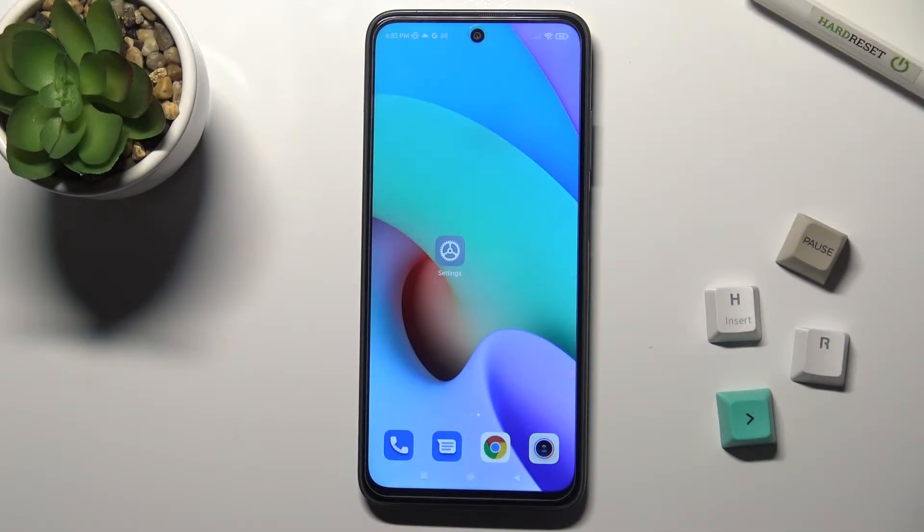Welcome. Today in front of me is the Xiaomi Redmi 10, and I'll show you how to unblock a number on this device.